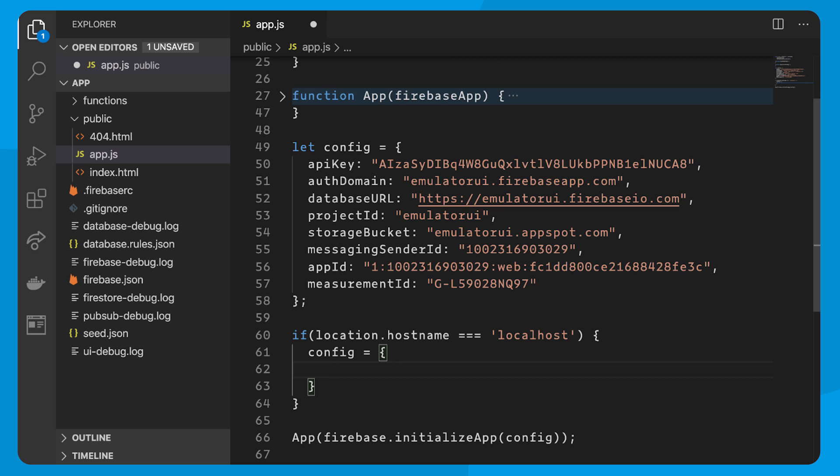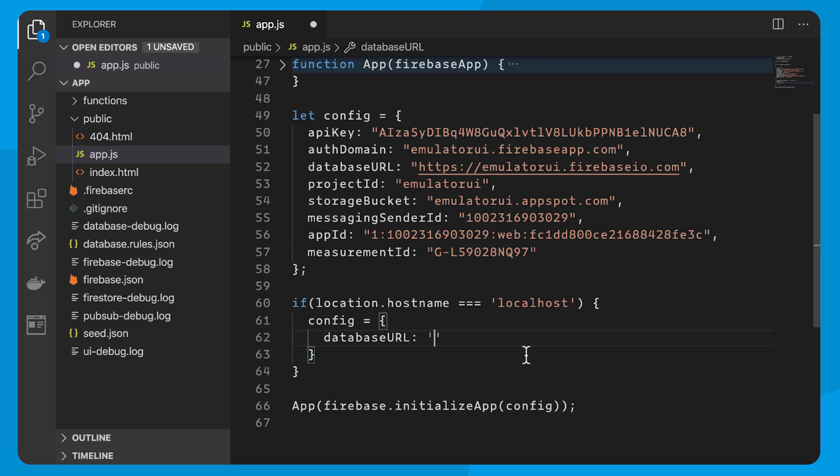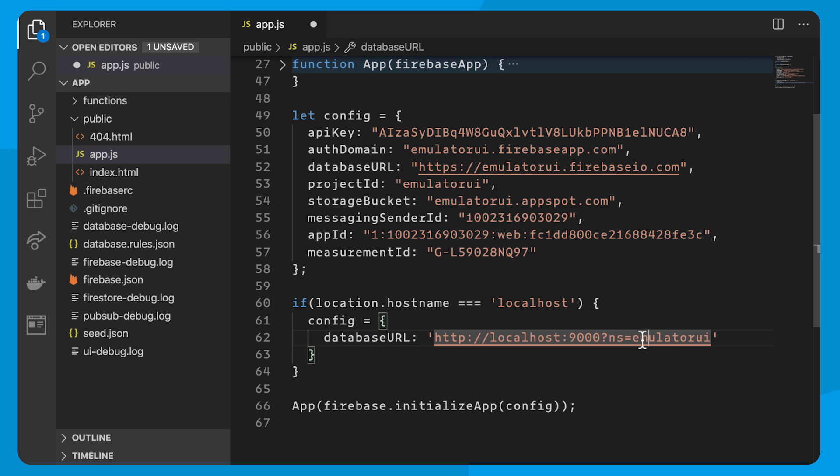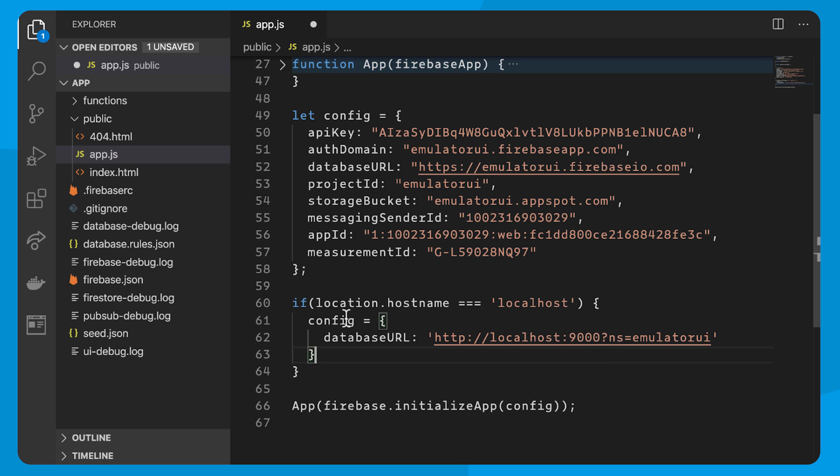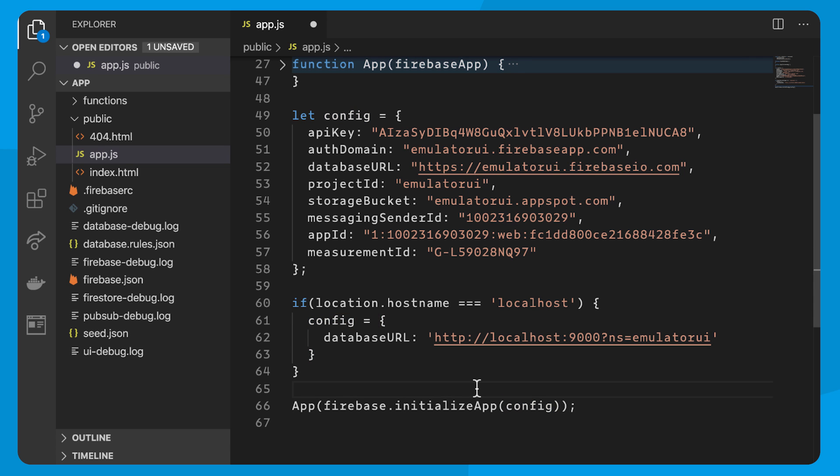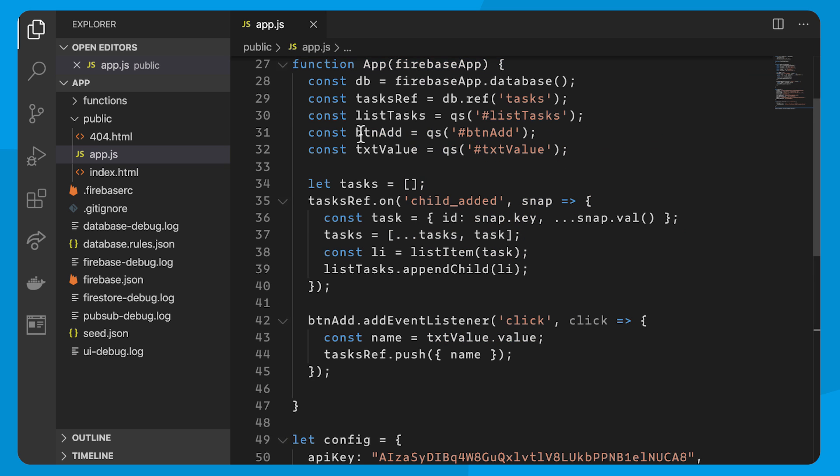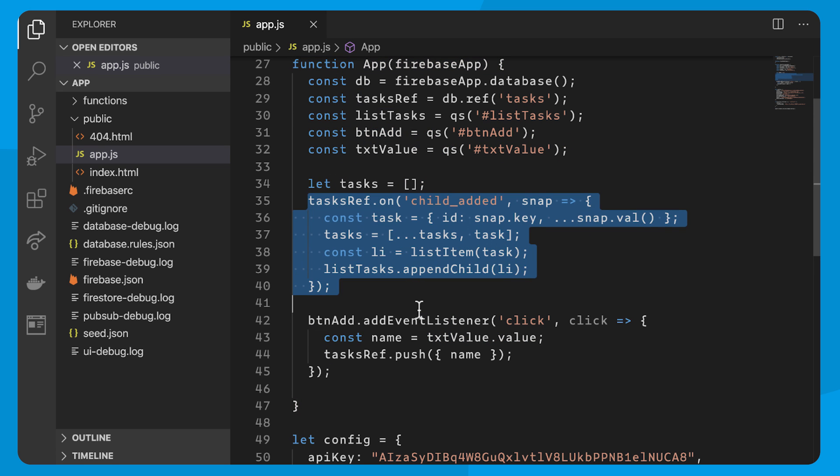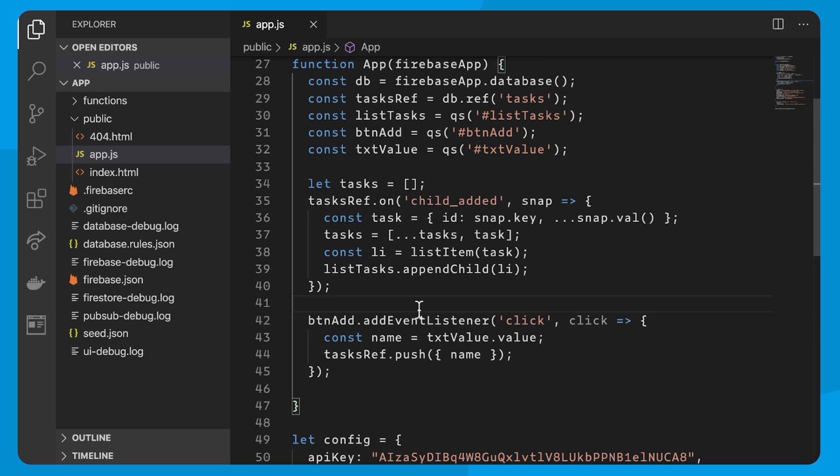which is localhost 9000, the port I have it booted up on, and then a query string of ns equals my project ID emulator UI, and ns being namespace. And what's great about this is just because it's hooked up to the local emulator doesn't mean I have to make any other code changes except for this configuration. So if I open up my app, you'll see that it all works exactly the same, except it just runs locally.